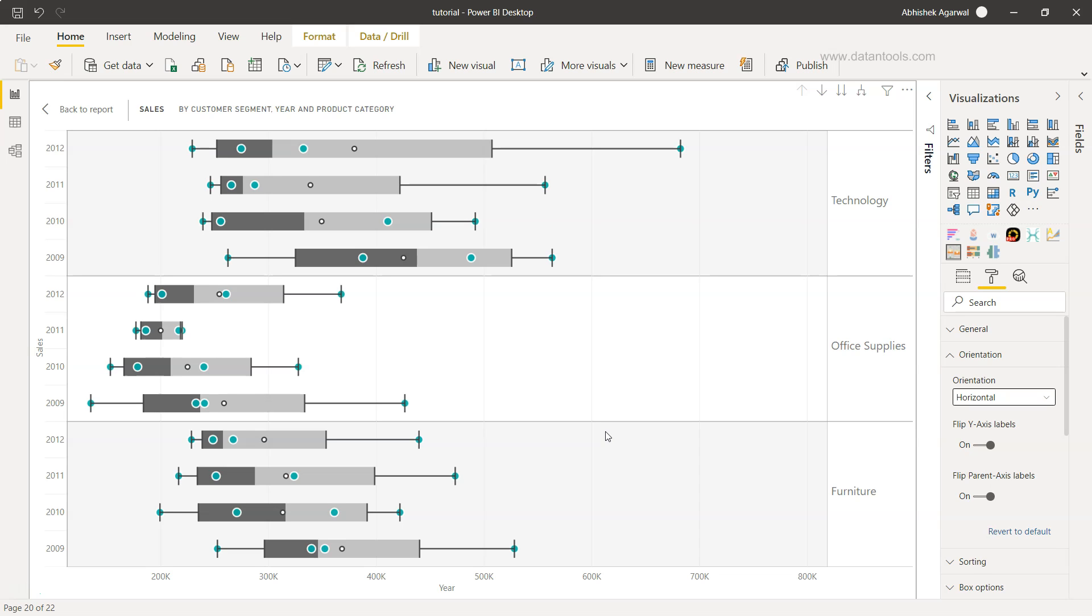You have this horizontal orientation. From a comparison perspective, it makes a lot of sense where you can compare not just individual technology bars within the technology but across the three different sections or within the sections and do the data analysis.